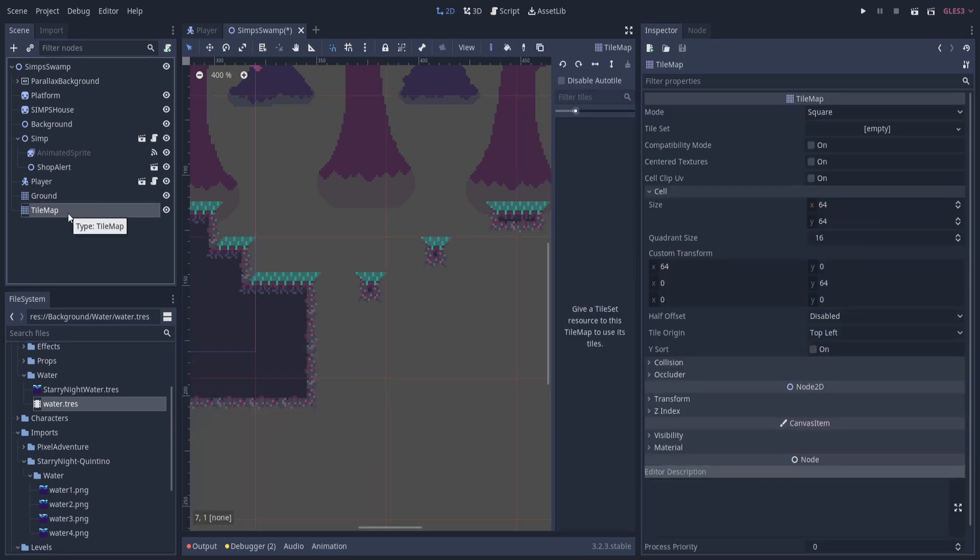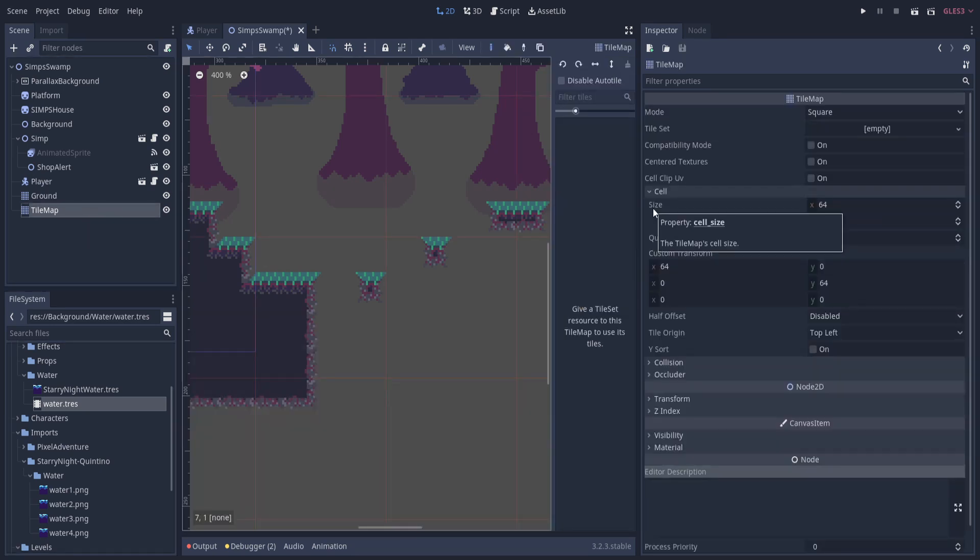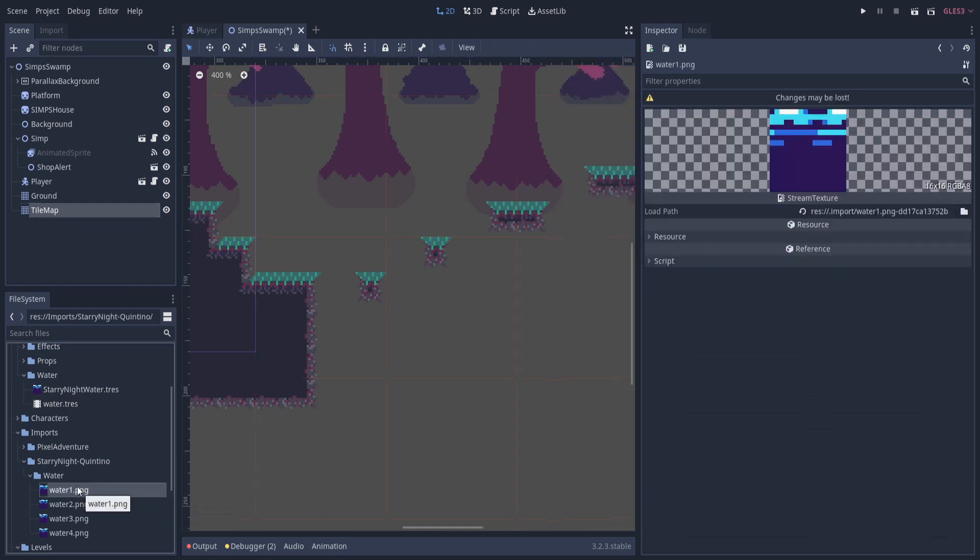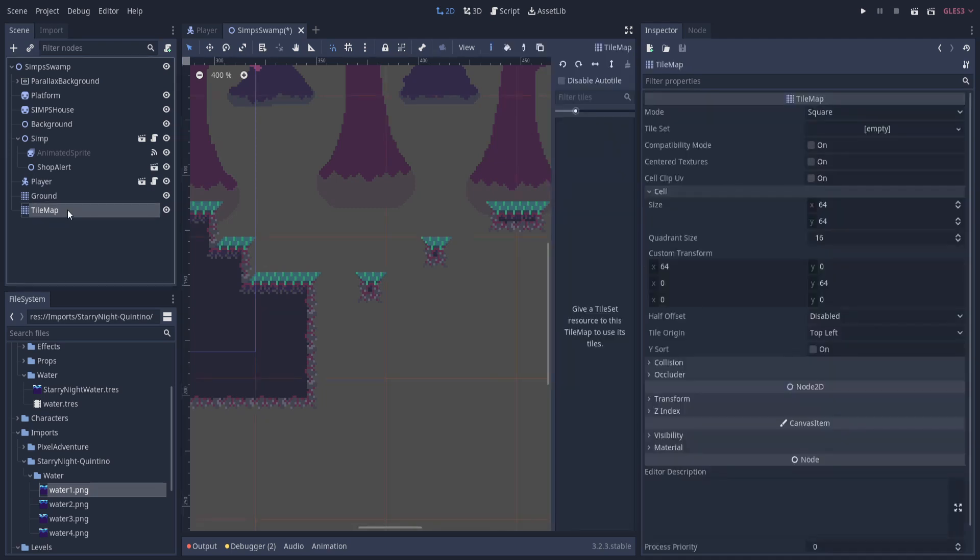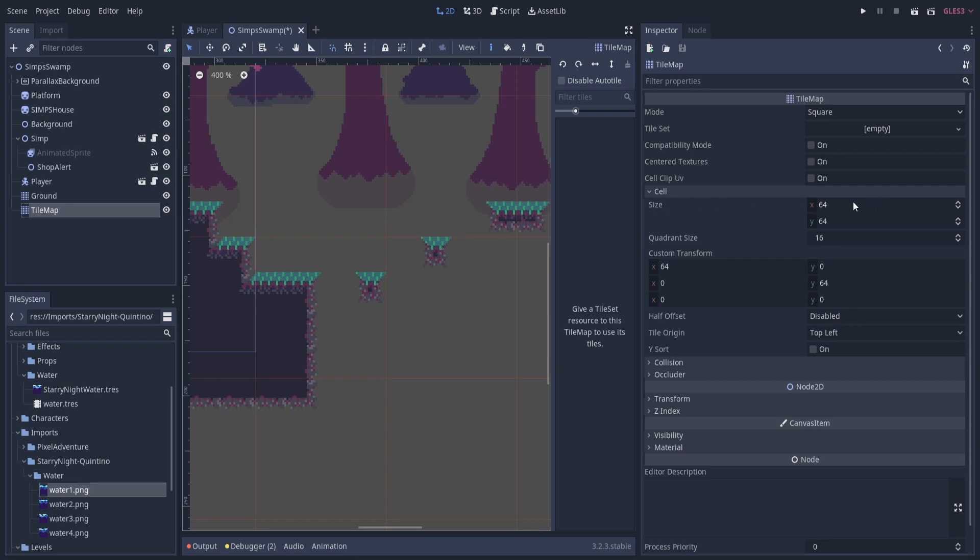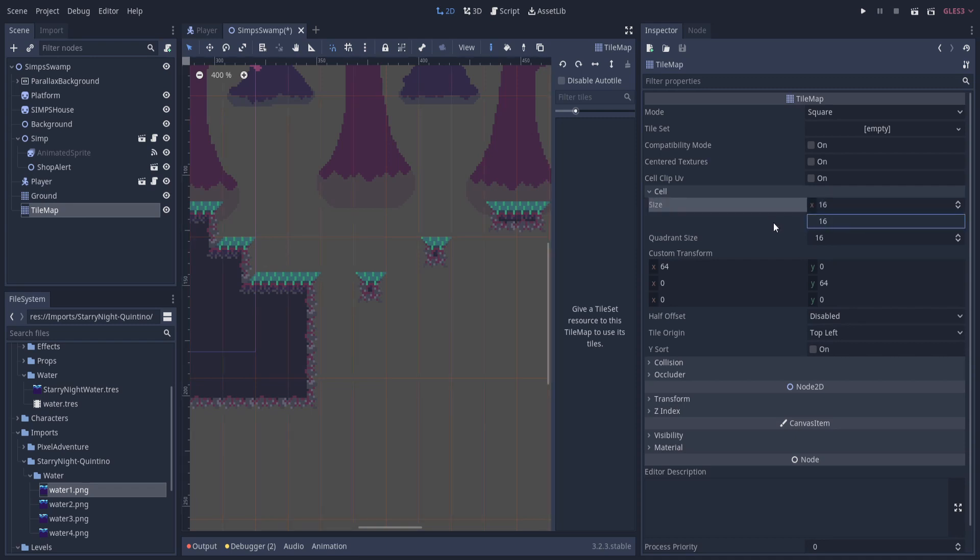Okay, so now that we have a tile map here, we are going to need to make sure that the cell size of the tile map actually reflects the size of our water sprites. So if I click on it, I can see pretty easily this is a 16 by 16 tile. It's also listed here in the bottom right corner, so you don't actually have to eyeball it. But that means that our cell size needs to be 16 by 16. So expand cell in the inspector for the tile map and put 16 for X and 16 for Y.